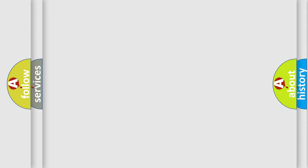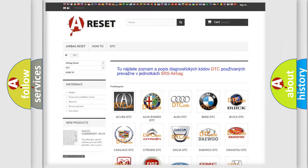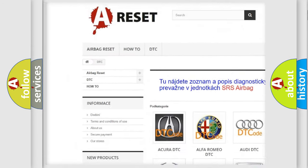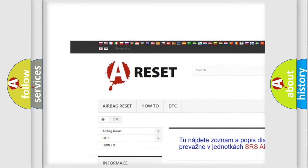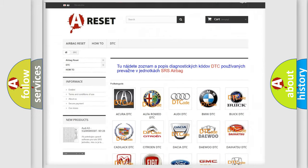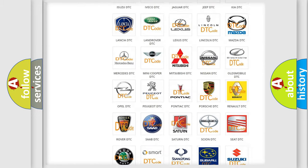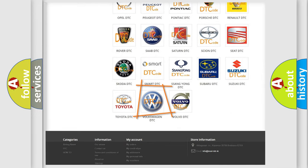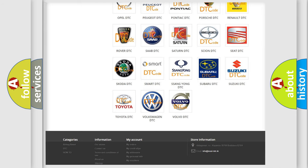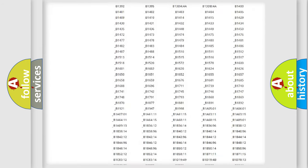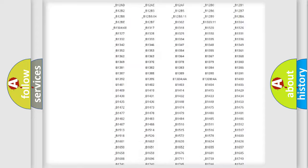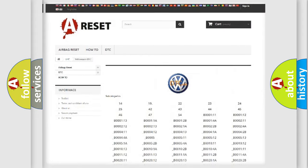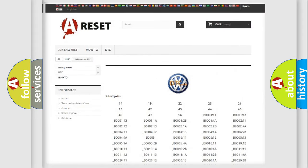Our website airbagreset.sk produces useful videos for you. You do not have to go through the OBD2 protocol anymore to know how to troubleshoot any car breakdown. You will find all the diagnostic codes that can be diagnosed in Volkswagen vehicles.